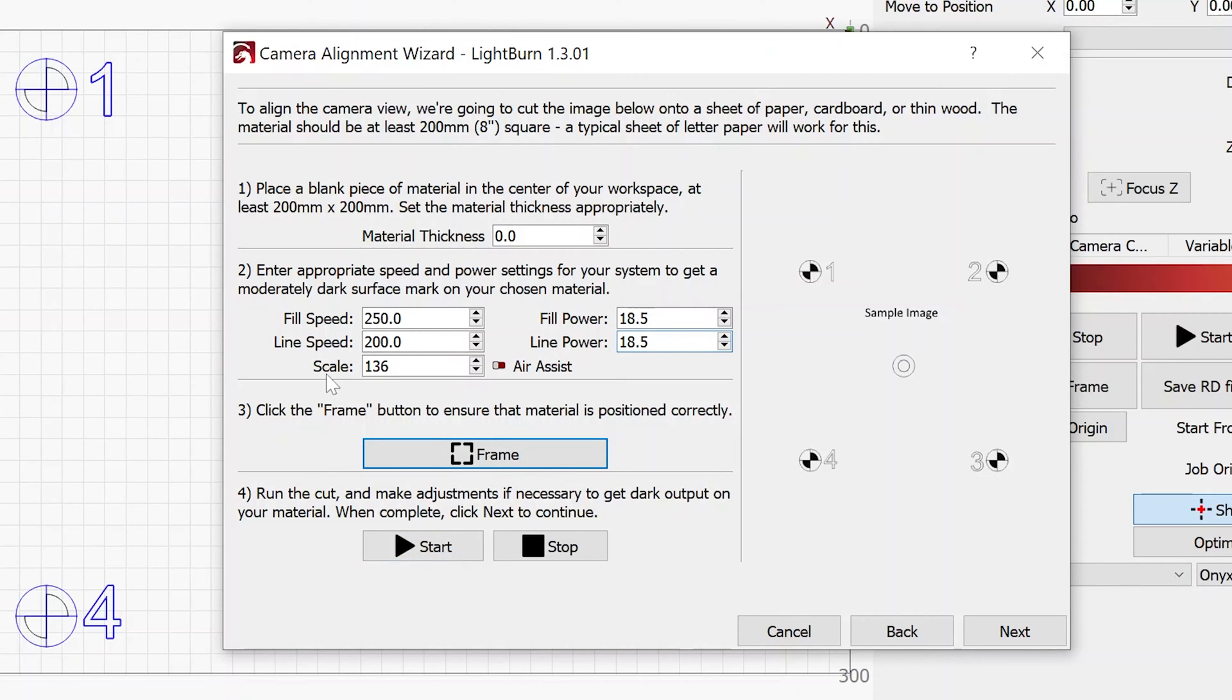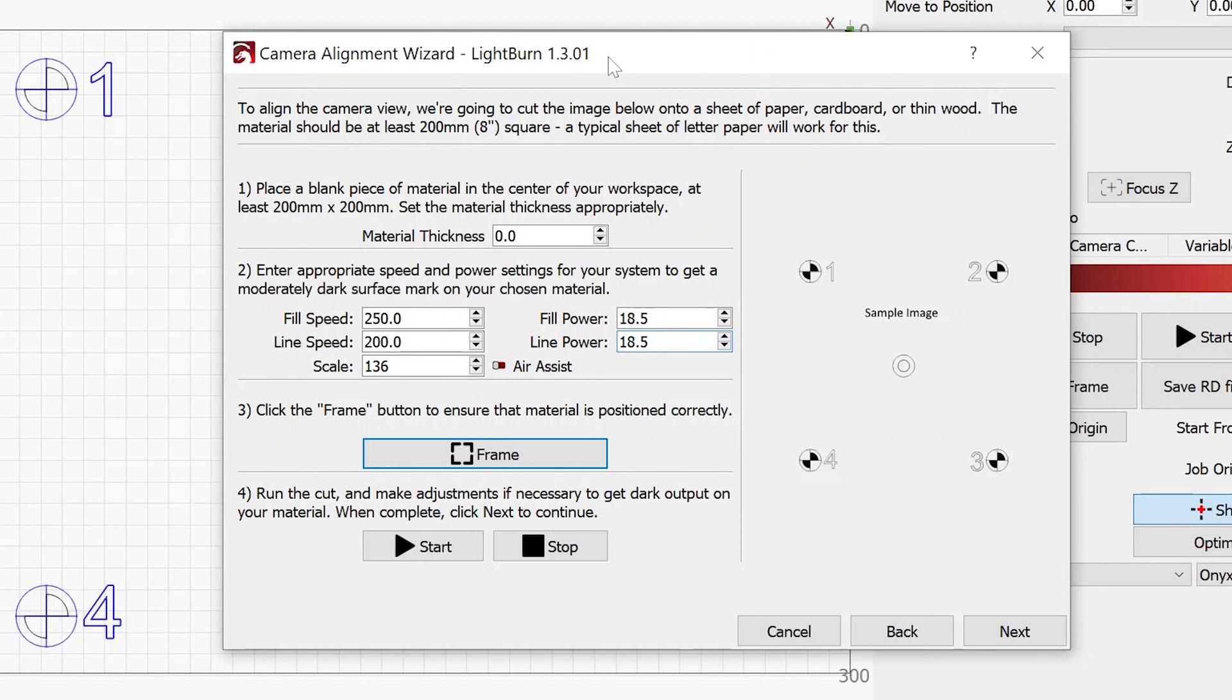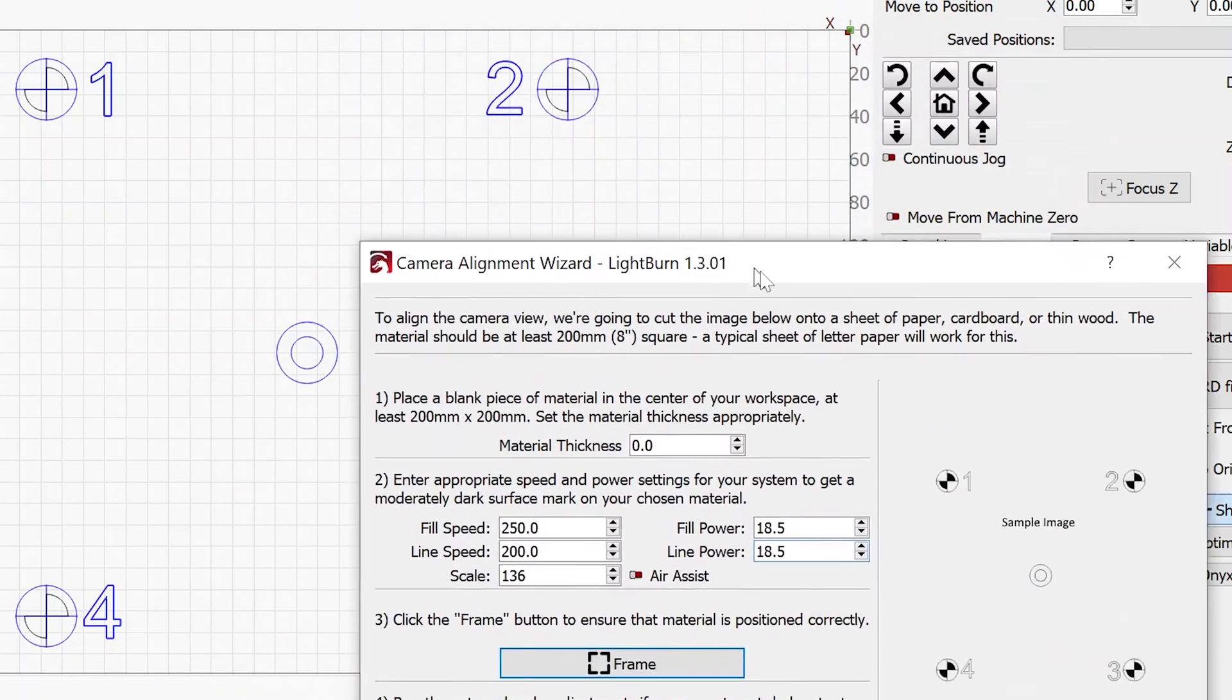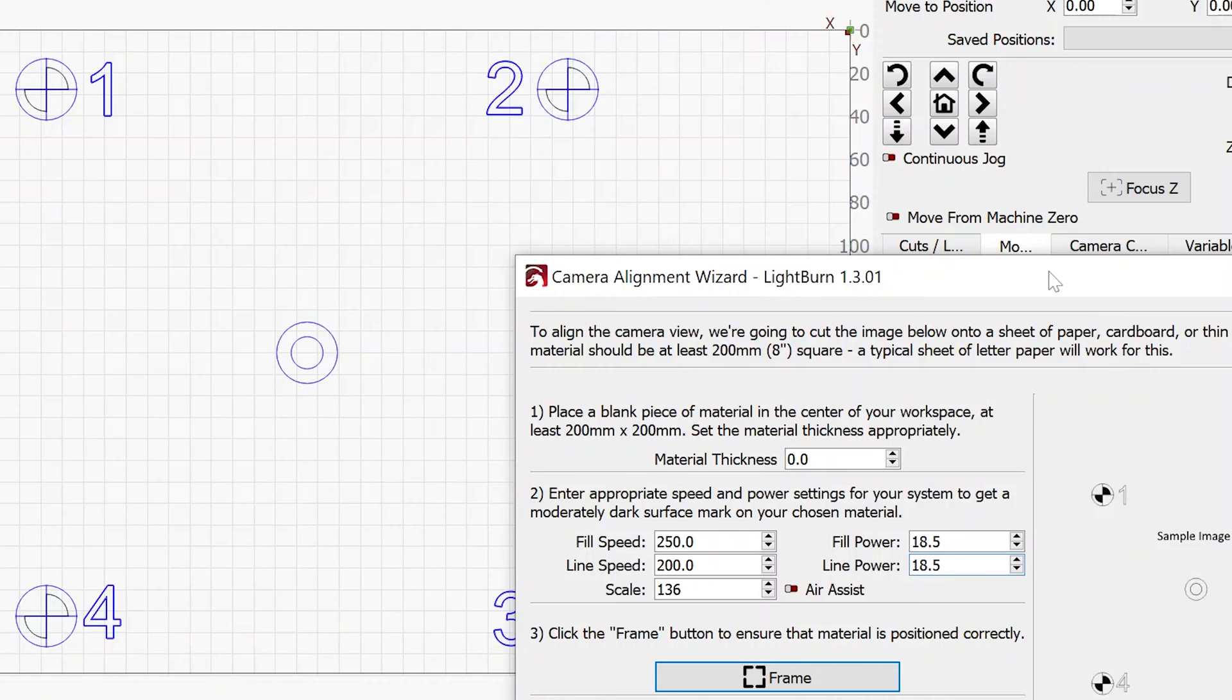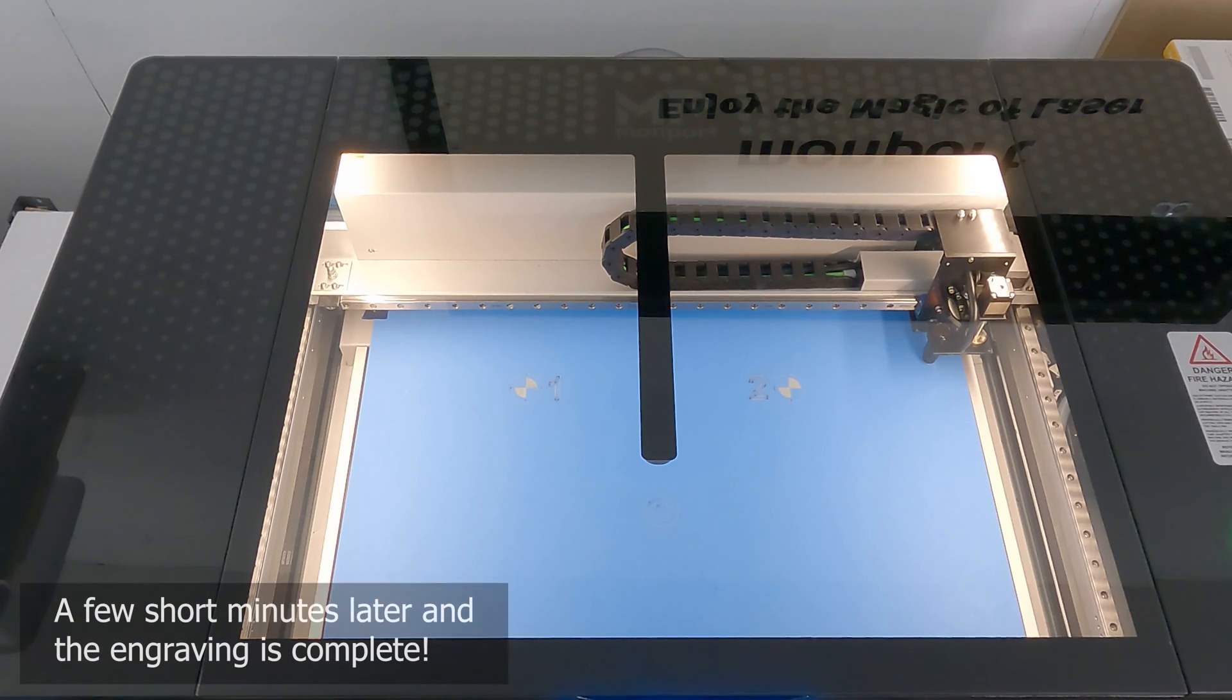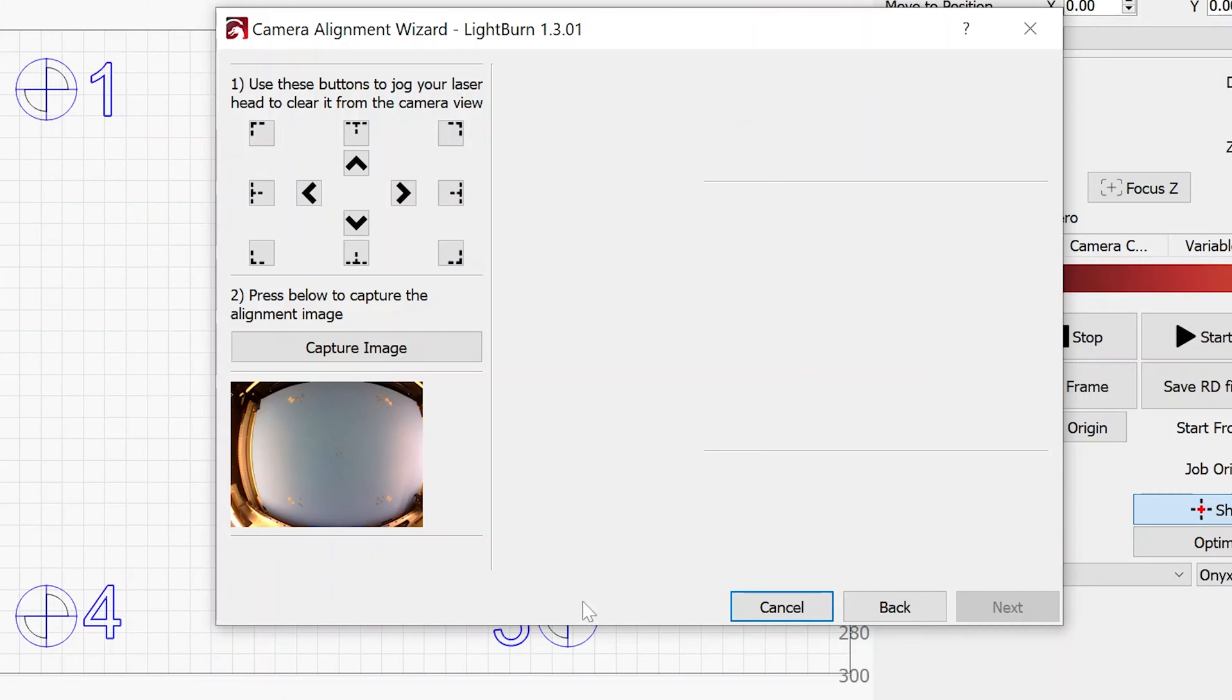Oh, before I do that, you might be asking what the scale setting is. And I've never adjusted that when I'm doing a camera alignment on a laser machine. My best guess is that this is the scaling that Lightburn used to make sure that this test pattern behind this dialog box takes up a rather large area so it gets the best camera alignment. At these high speeds, that didn't take very long at all. I'm now ready to hit next.